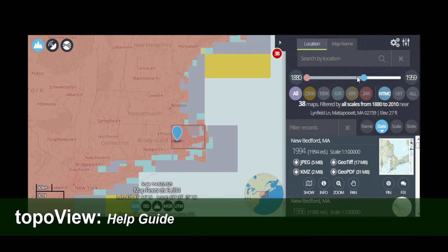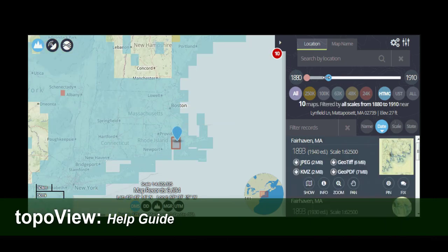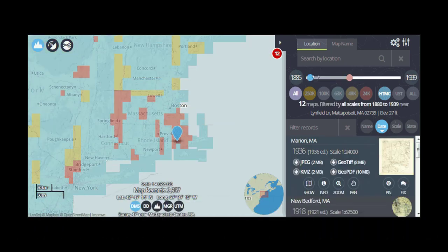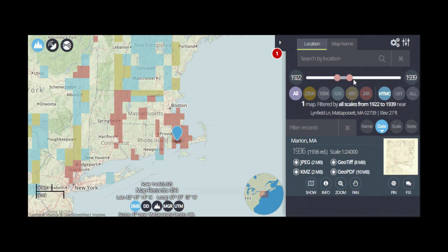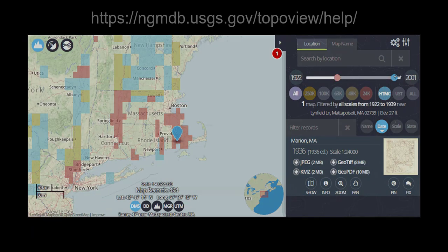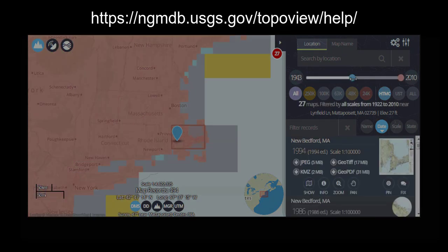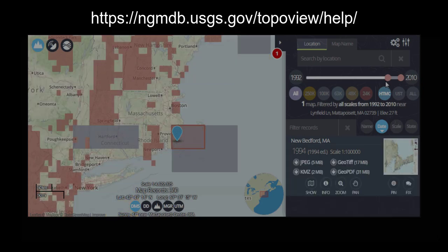Accessing and using US Topo, HTMC, and the Topo TNM style template. The TopoView help guide is located at ngmdb.usgs.gov/topoview/help.